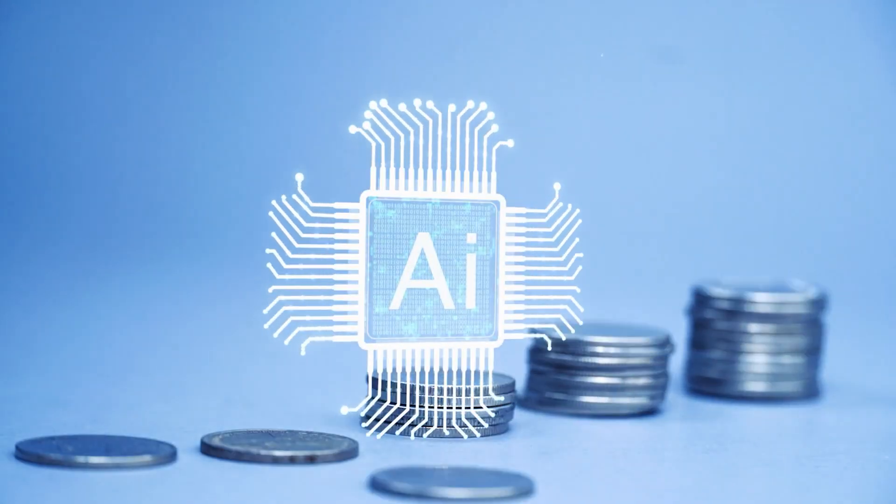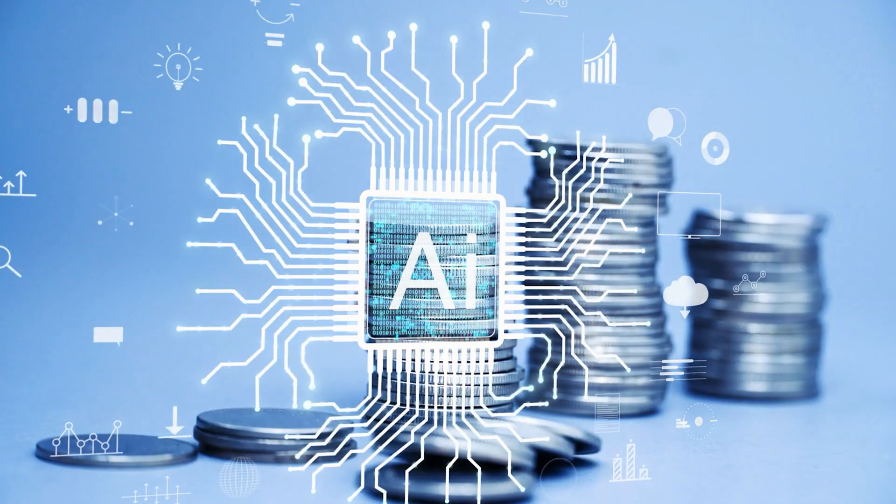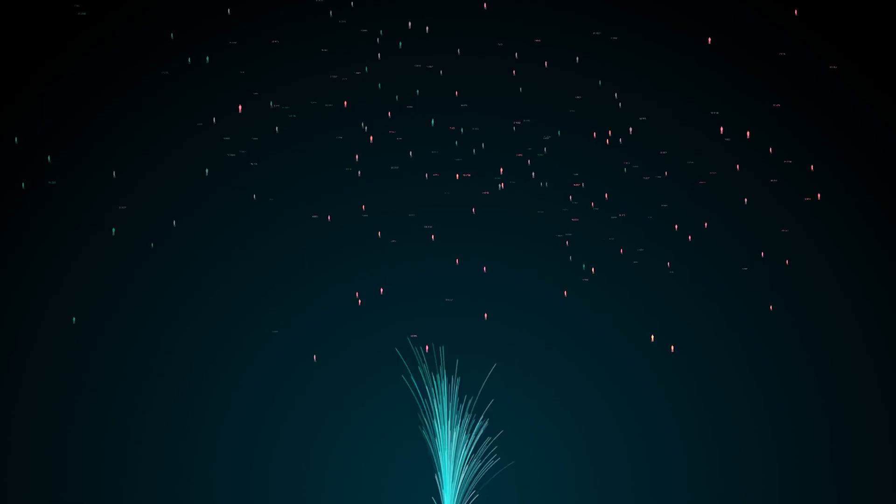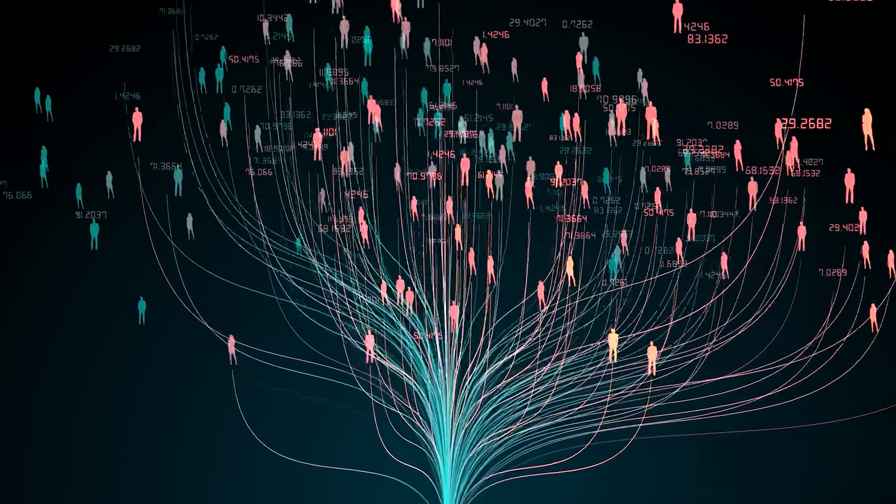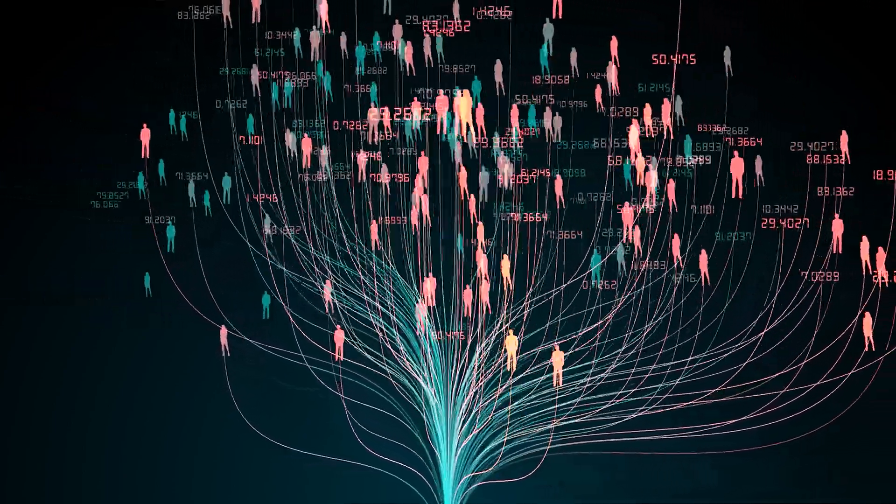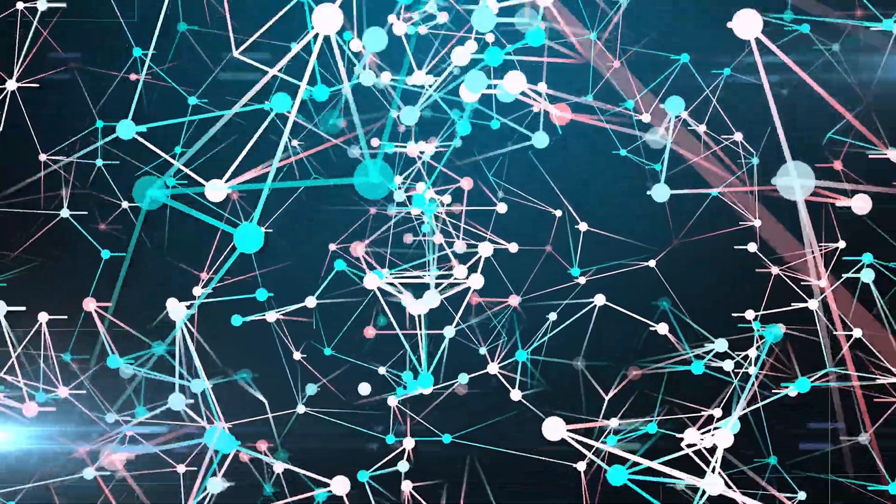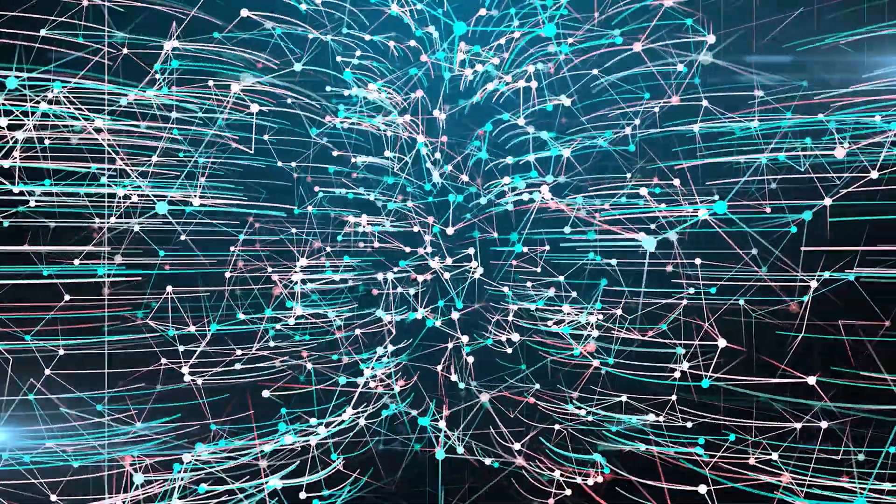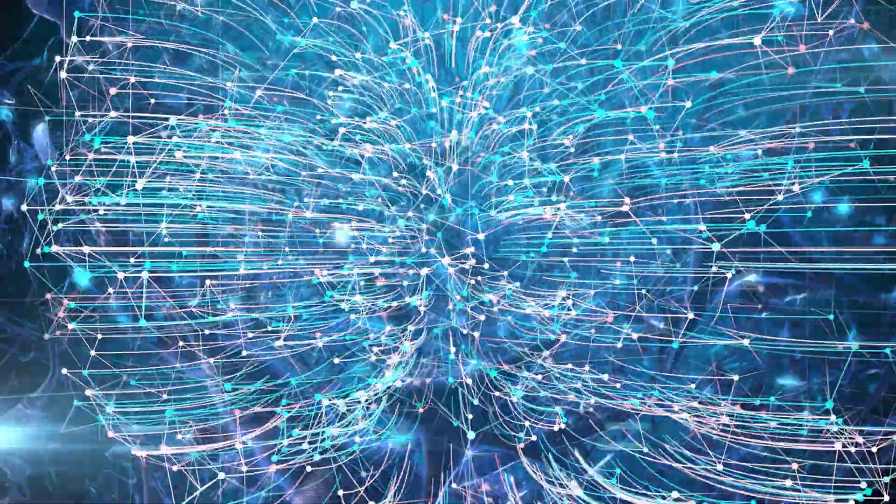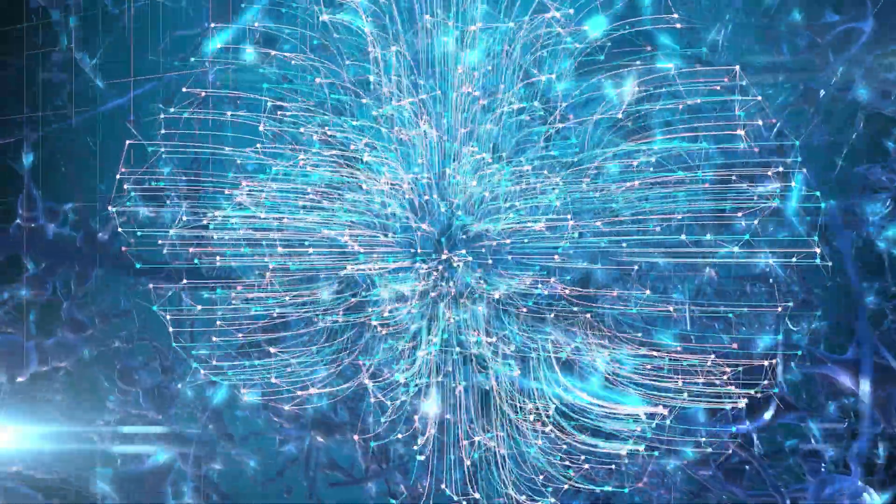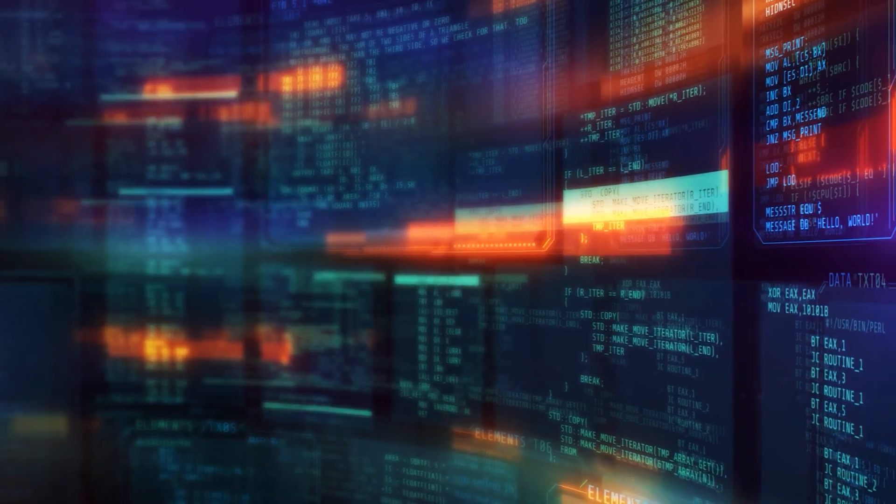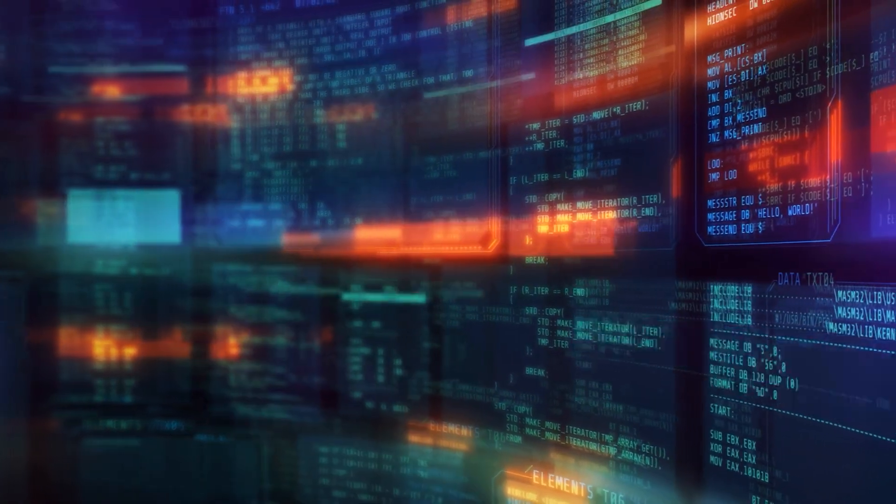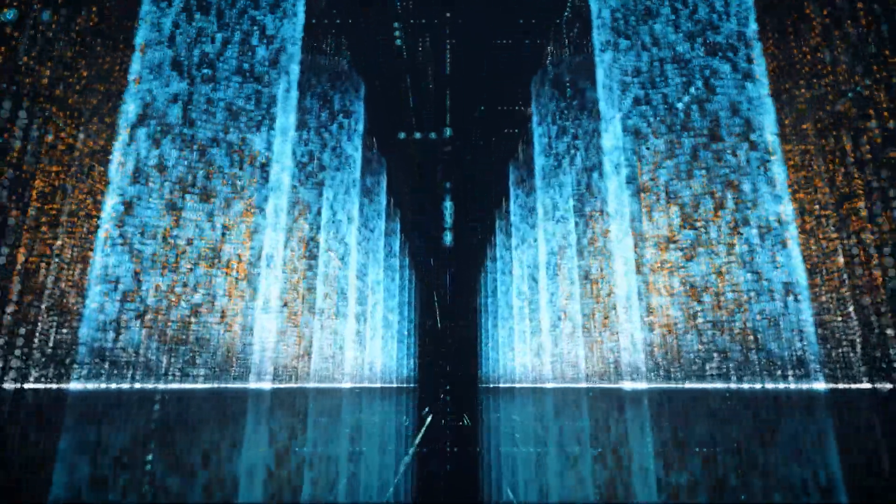By participating in Bittensor, anyone with the right resources can contribute and benefit from the collective growth of AI intelligence. So the more people join in, the stronger and smarter this network becomes. It's like building a supercharged AI community where everyone's invited to boost the brain power.